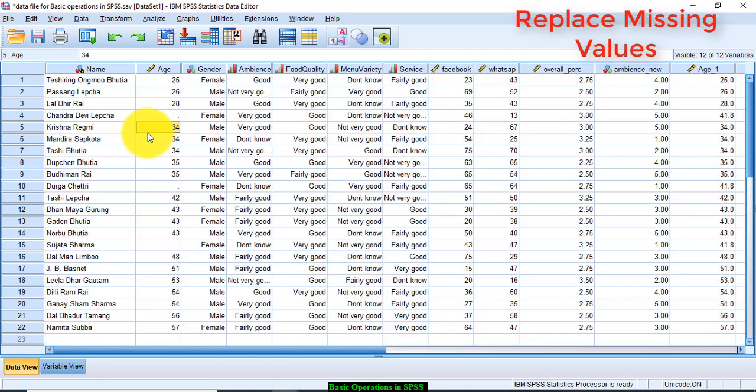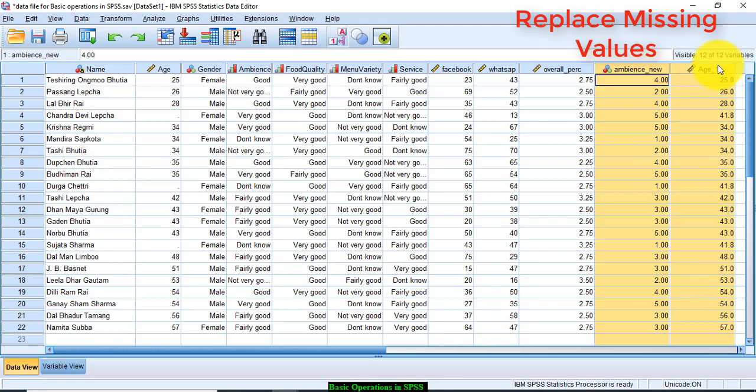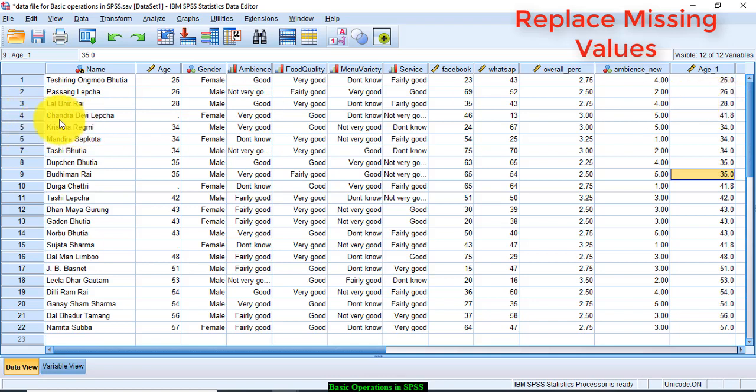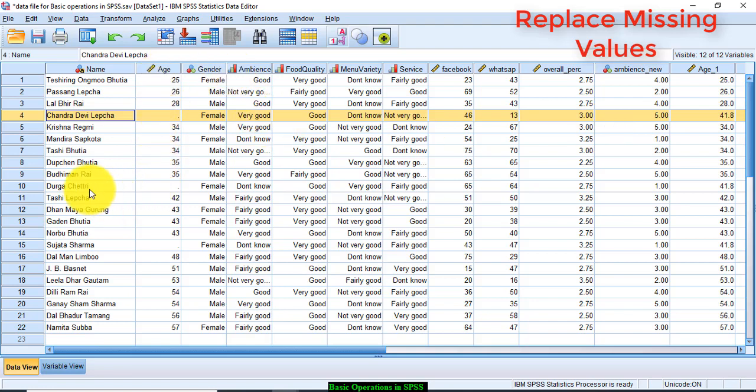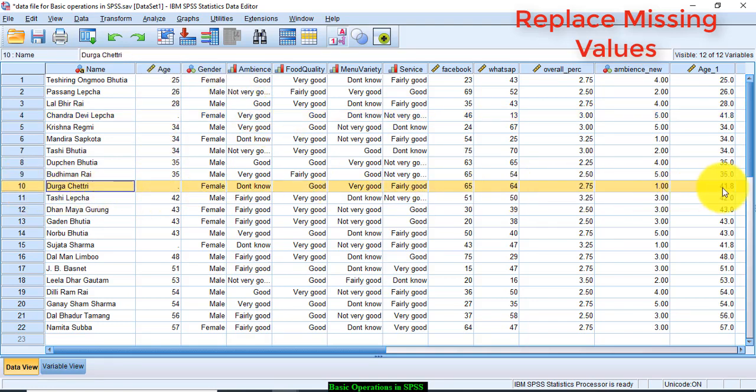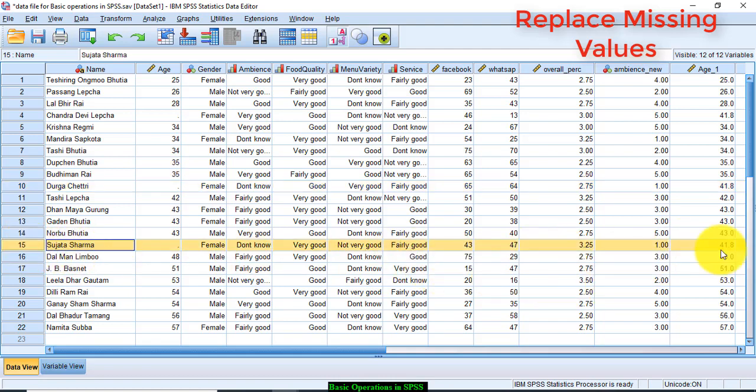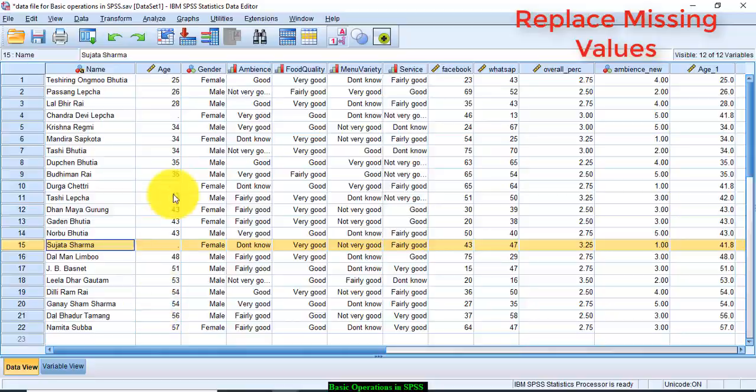Now you see there is a new variable created out here which is age 1 and there are missing values which have been replaced. Look at this observation. Earlier this was the missing value and the value has been replaced with 41.8. 41.8 is the average of the age series. Similarly, for Durga Chetri, you see 41.8 has been replaced at the missing value. Similarly, for Sujata Sharma, the age has been replaced by 41.8 years. Now your results will not be affected after replacing the age with mean age of the series.